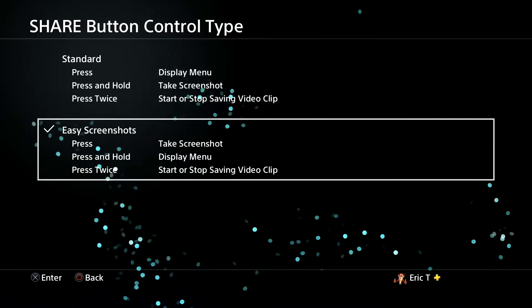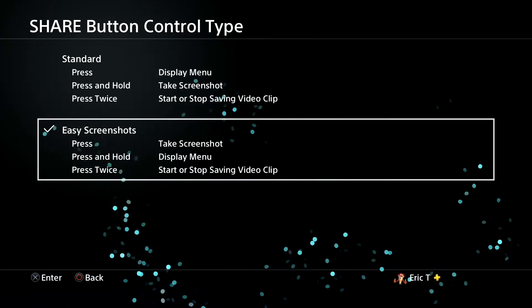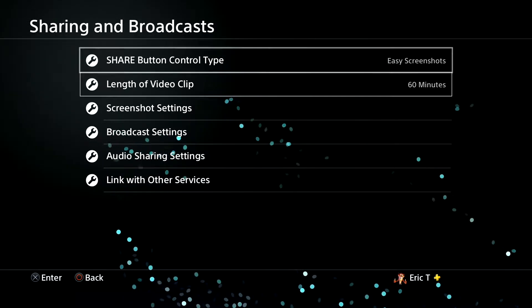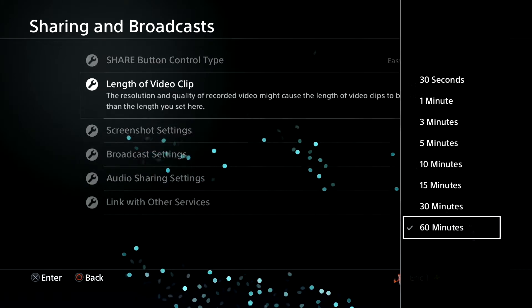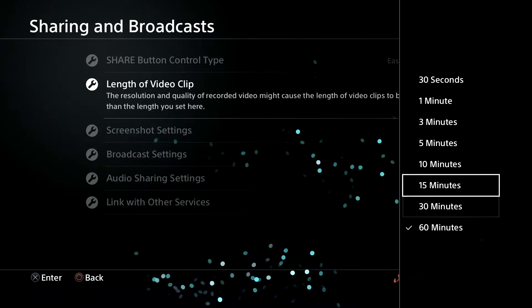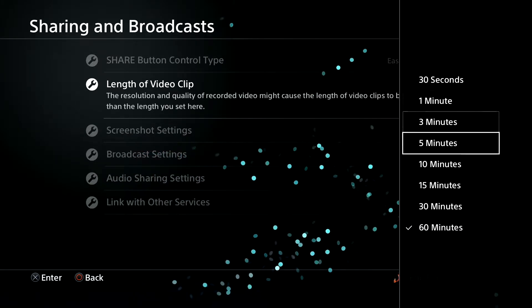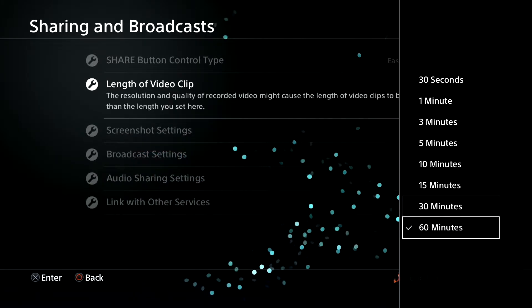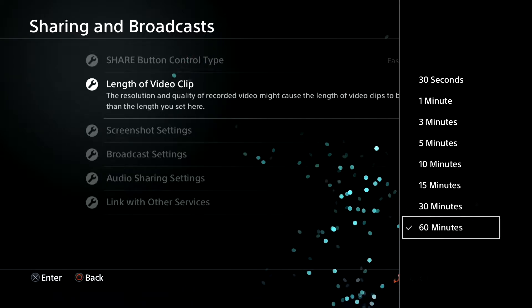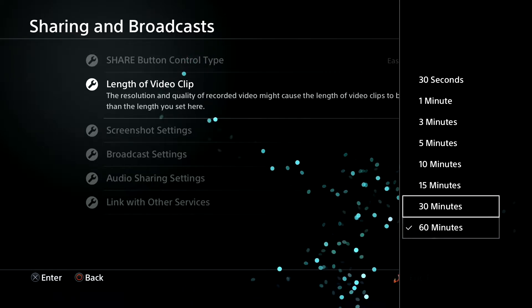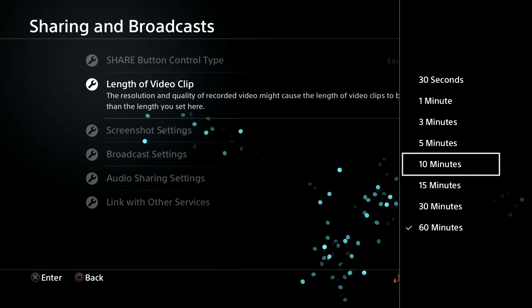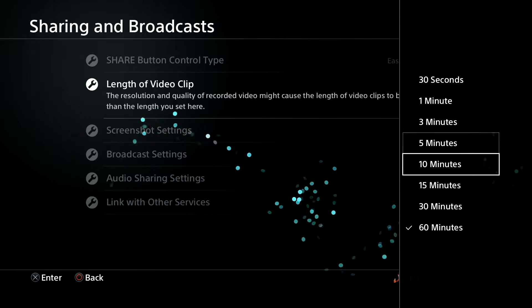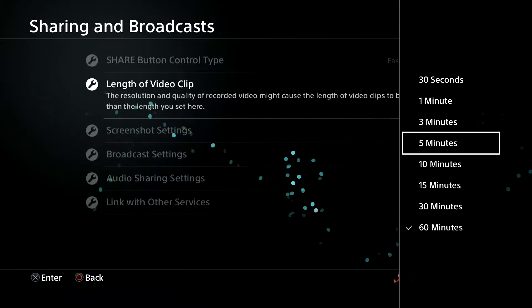Next we're gonna go in and actually select the length of time you want to record, so go to length of video clip and you can set this for whatever you want depending on how much hard disk space you have left. But for this example here I'm actually gonna do a one-minute clip here. So I'm gonna go ahead and select that.